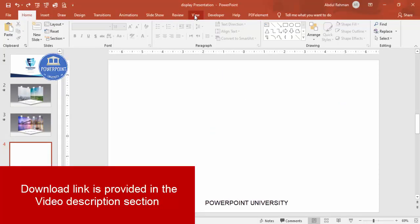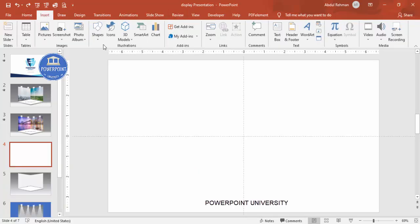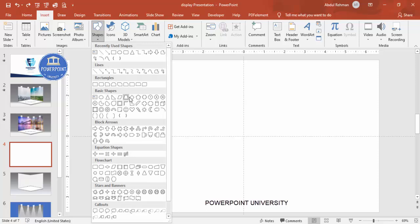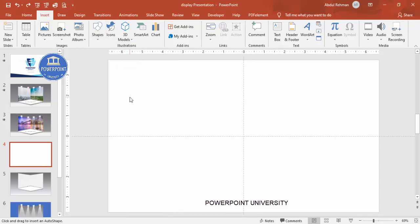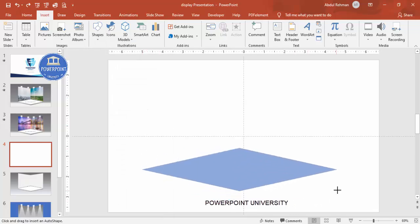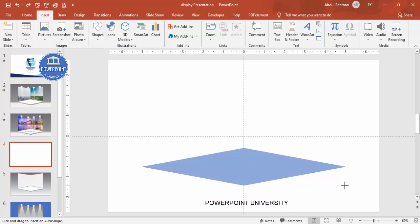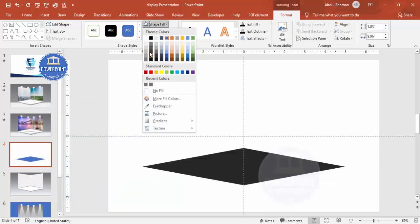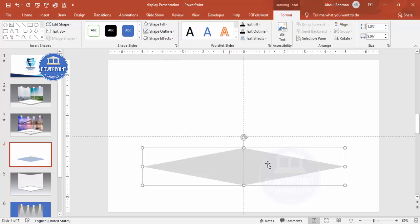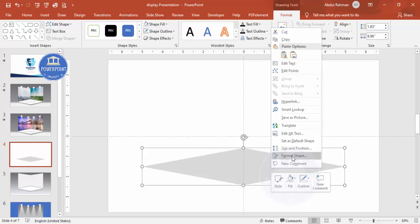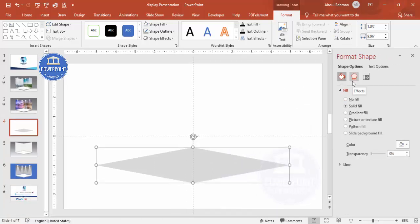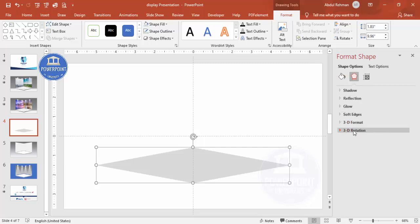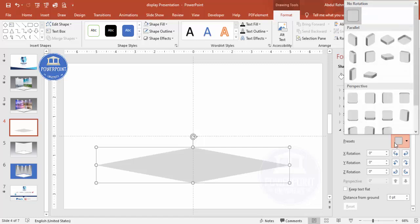Add a new slide, go to View and enable the guides. Then go to Insert > Shapes and from the basic shapes select the diamond shape. Draw the diamond shape to your required size, make the outline no outline, and fill it with any color of your choice. Then I'm going to give it a 3D look — right-click, go to Format Shape, go to Effects, and click on 3D Rotation. Click Presets and choose 'Perspective Relax Moderately.'